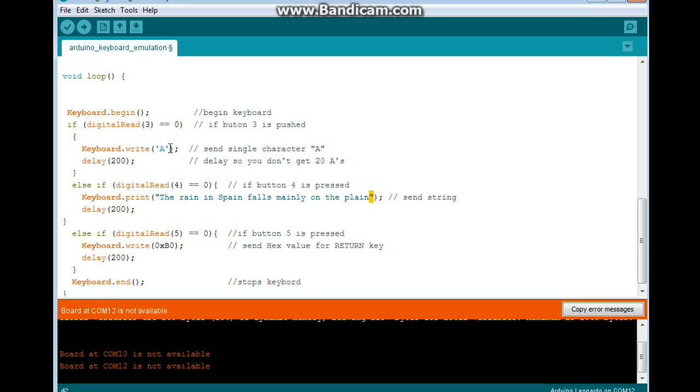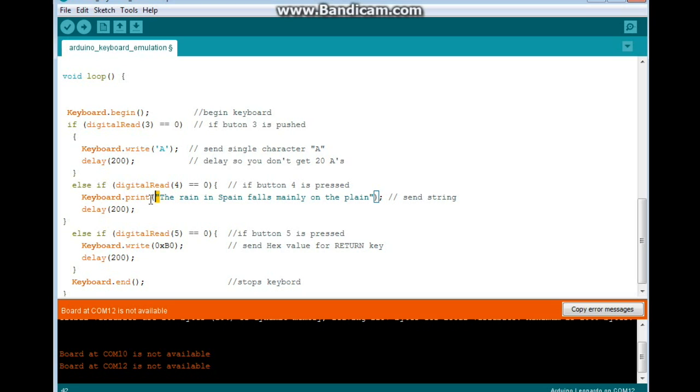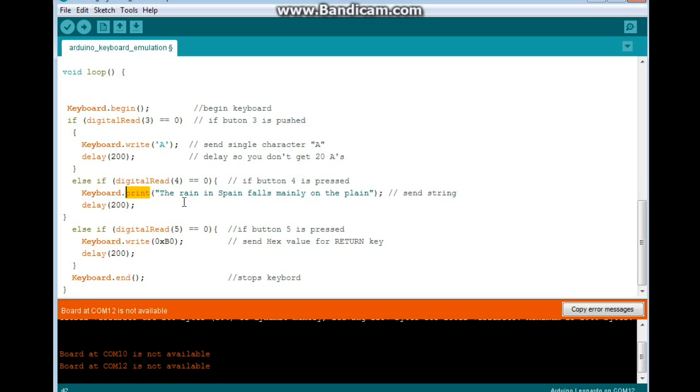Now this uses the double quote, so keep that in mind. If you're sending a single character with the keyboard.write command, you need to use a single quote. And if you're sending a string or a group of characters, you need a double quote and the print command. And then our final one, digital read 5, is going to send the hex value for the return key.